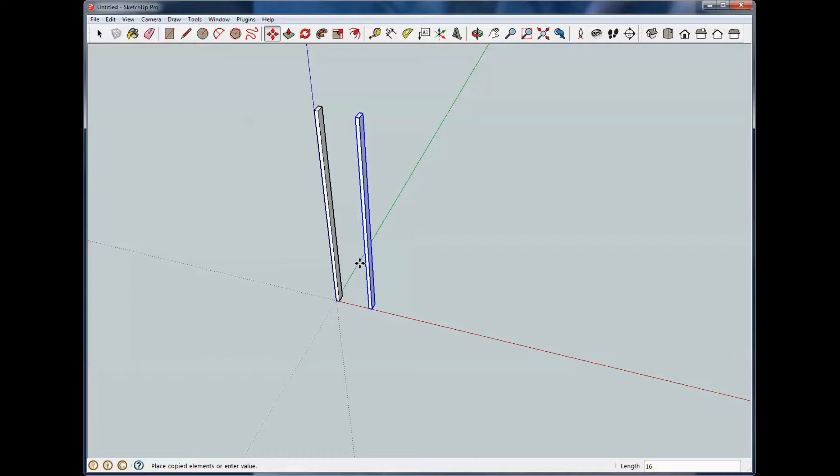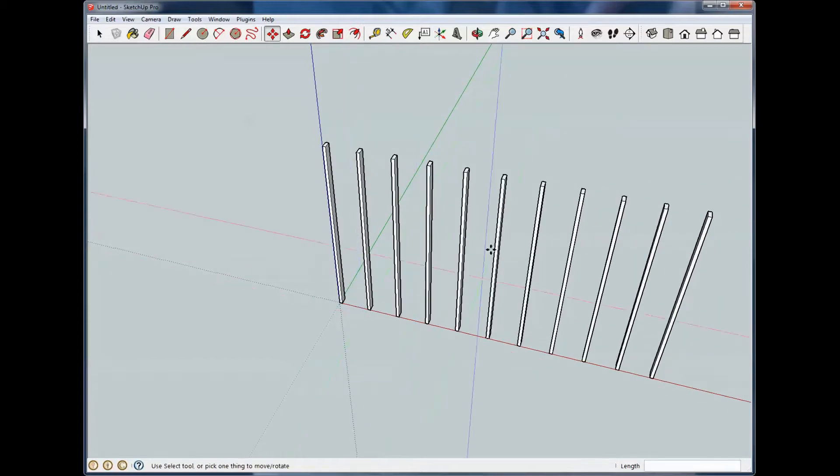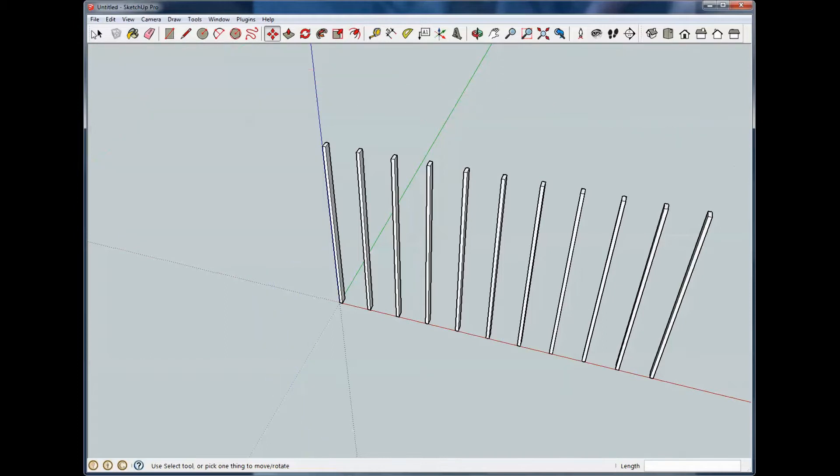If I wanted 10 more of those, I would just hit the star key, which is shift 8, and then the number of copies I'd want. In my case, I want 10. So if you take a look down there at the length, it says star 10, which means 10 copies. So I hit enter, and it copied across the screen, and we have 10 copies.